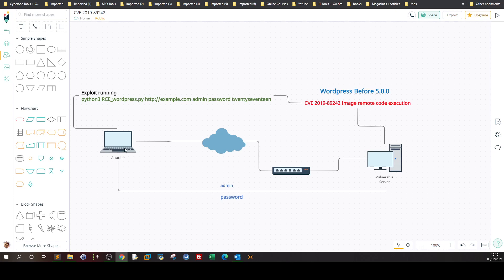If the attacker has access, they can craft a command. As you can see, rc.wordpress.py is the exploit. Here's the URL, the username, the password, and the name of the theme — we'll explain why we need the theme name. The theme name is hypothetically 2017; it could be any other theme. You can find the theme name using WPScan. We assume the attacker has gone through the cyber kill chain — conducted scanning and enumeration — and determined the target is running WordPress before 5.0.0 with theme 2017.